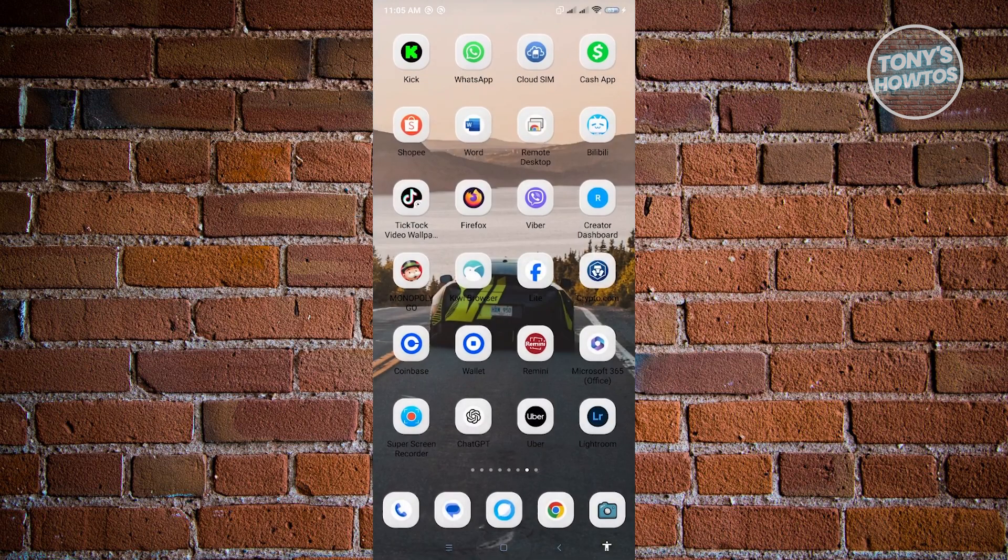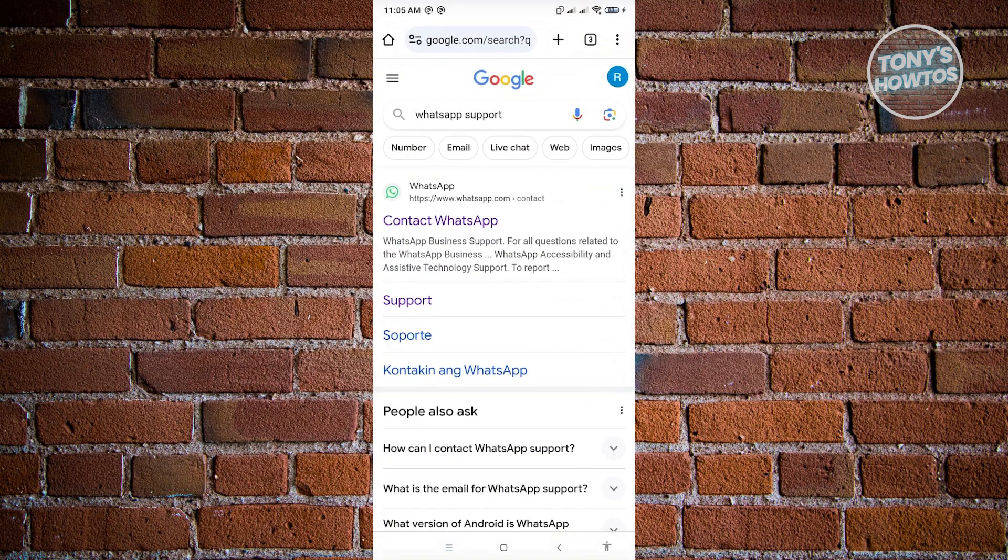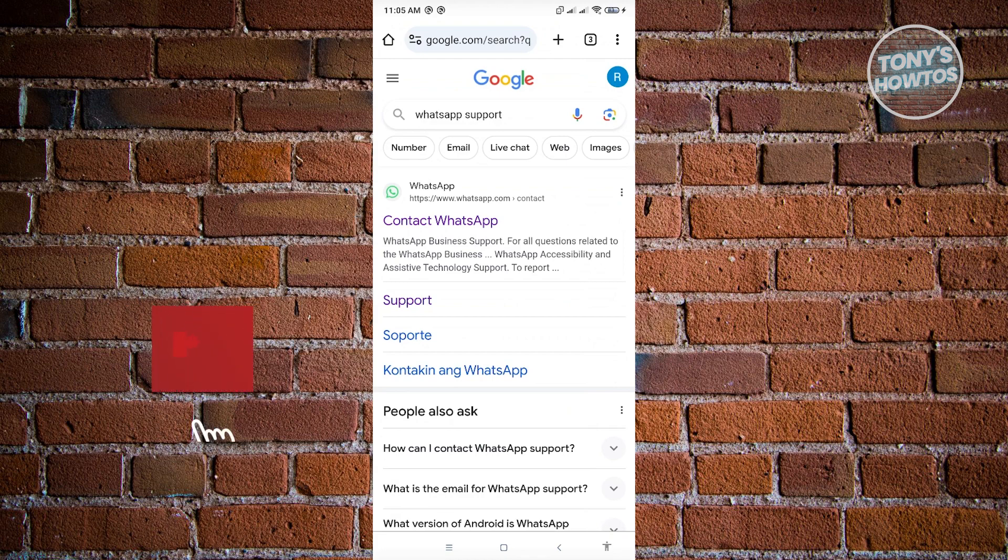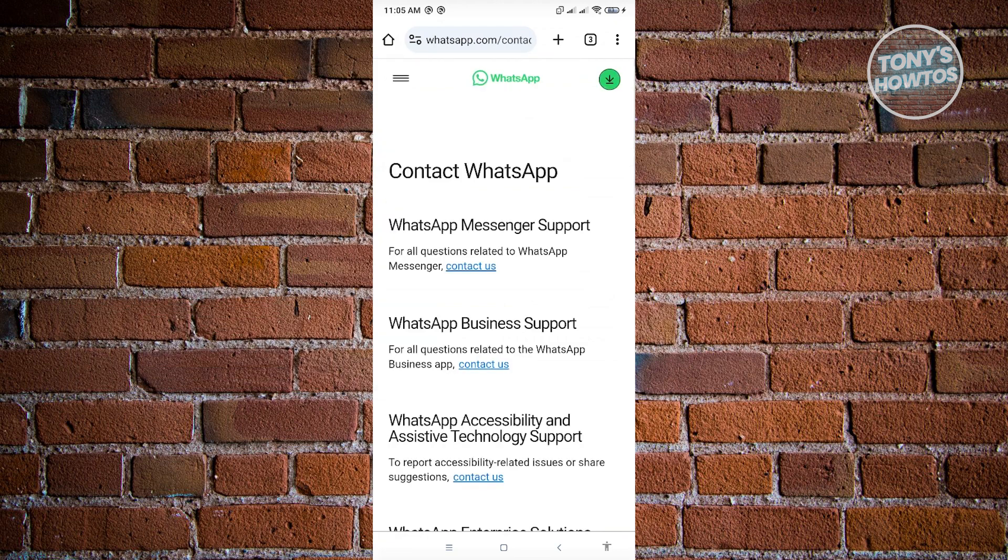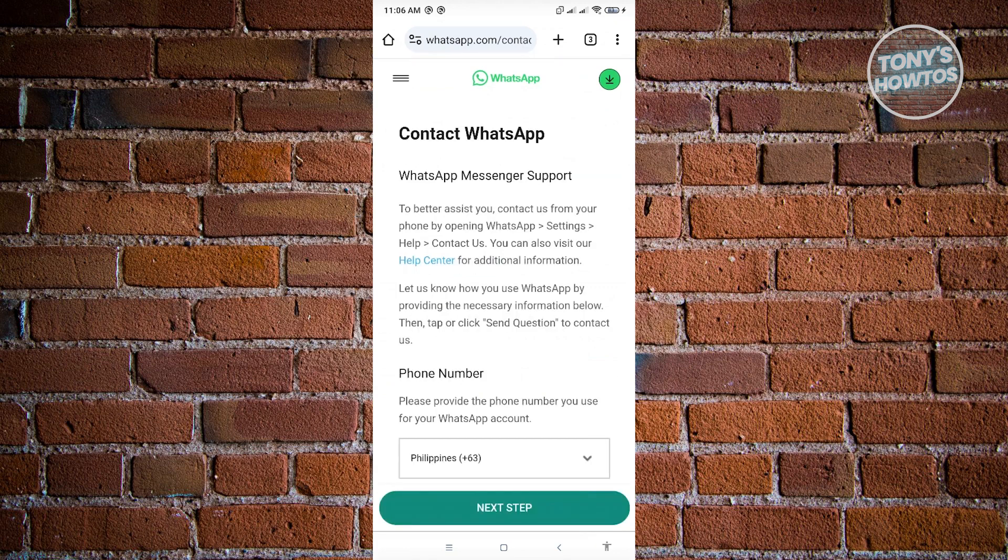Let's just go back here, go to any browser that you have on your mobile phone, go to google.com, and search for the following, which is going to be WhatsApp support. Go ahead and open up the first link that is for WhatsApp. It says contact support or contact WhatsApp. Here you want to search for WhatsApp messenger support and just click on the contact us button there.